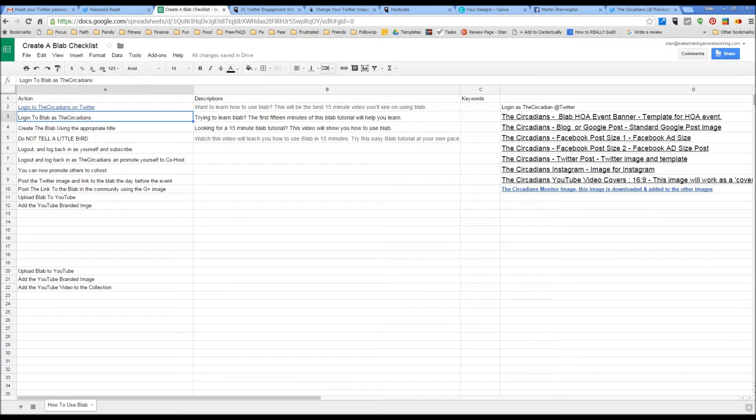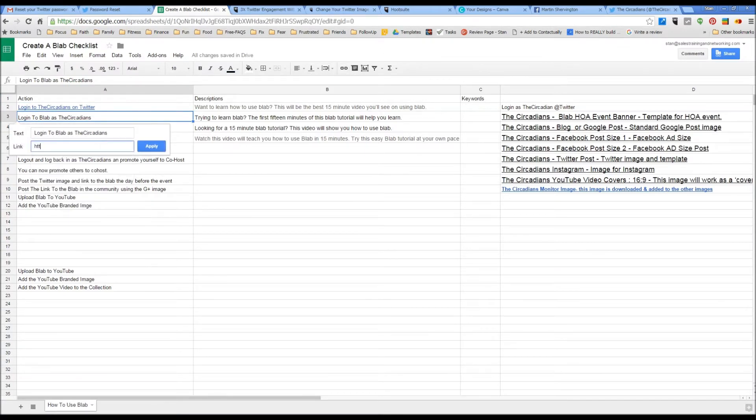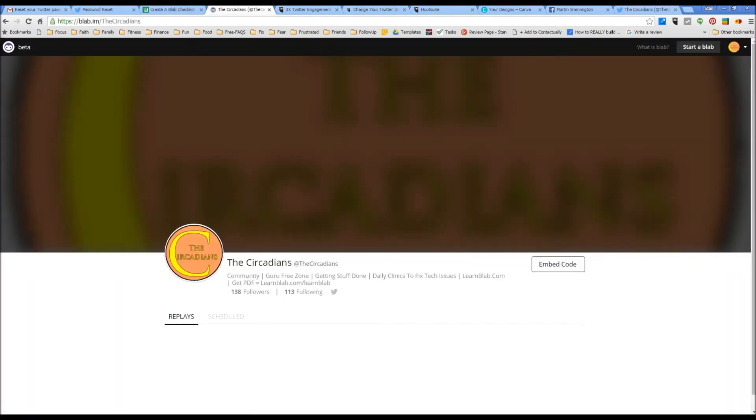I can create another link here. And it will take me straight to the Circadians Blab account.